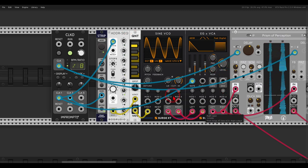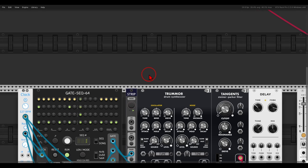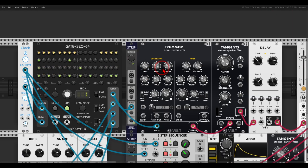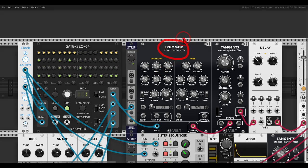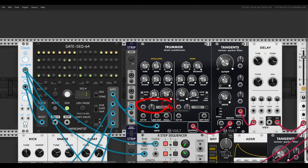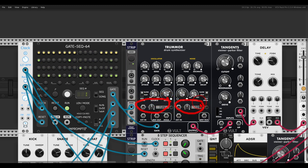Let me show you another example I have here. This can work great with modules that also have limited number of CV inputs. For example, Tremor from Vult. It has two CV inputs that you can use, which is great, but I want to randomize.